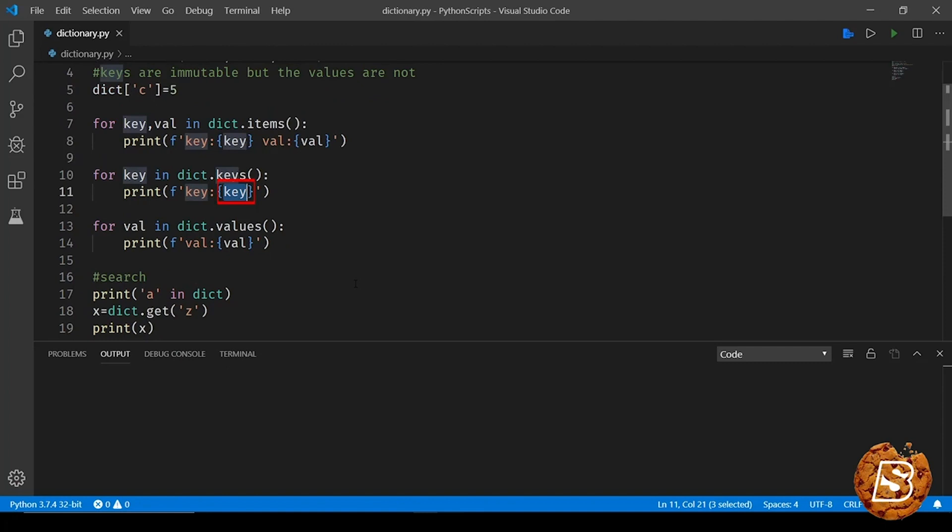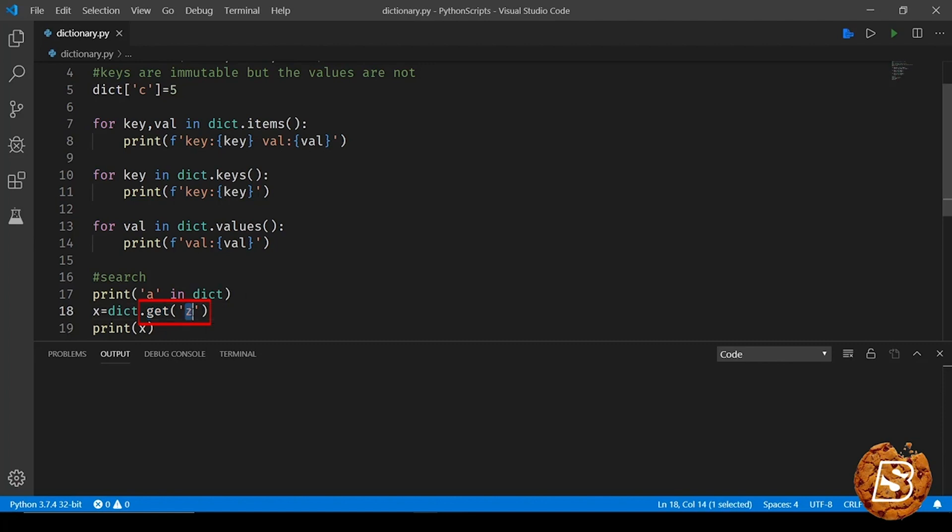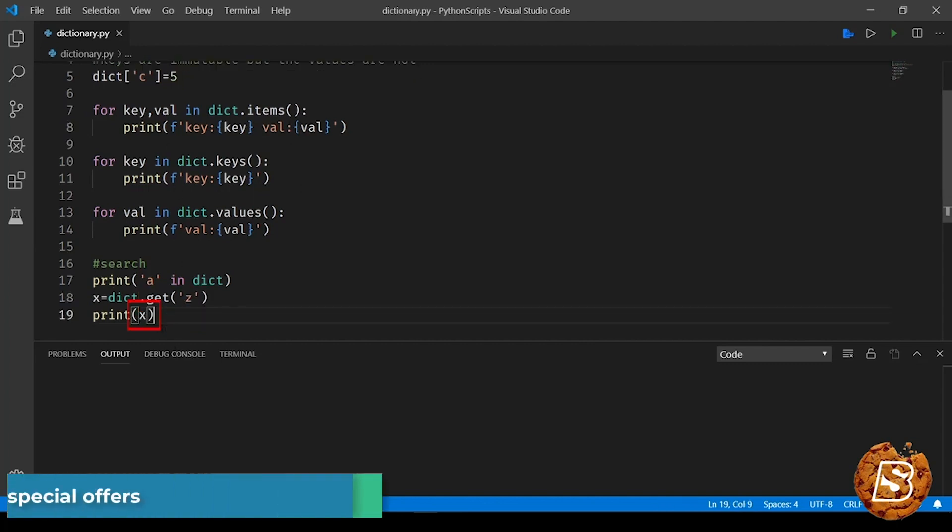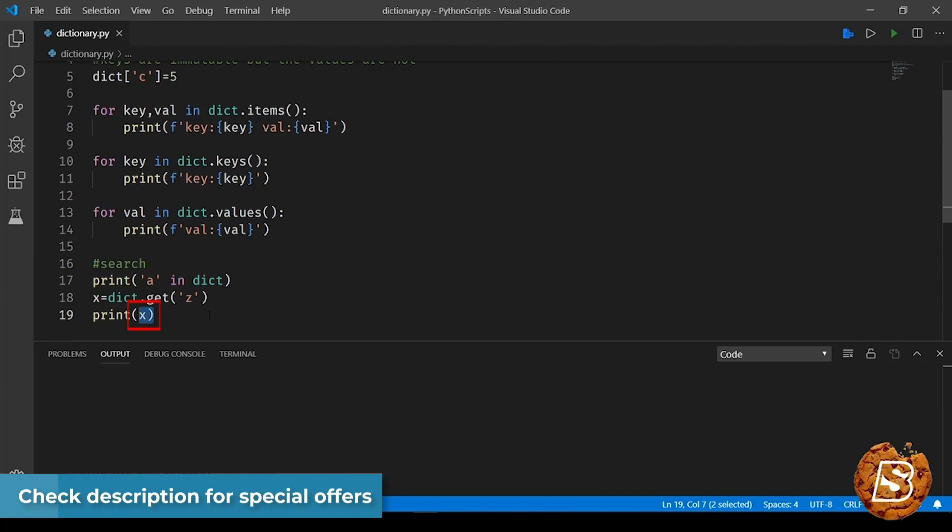Now if you want to get the value of a key irrespective of whether it exists in a dictionary or not without throwing any errors, in that case we have the get method. So we say dictionary.get() and then the key of which you want the value. So here we have the key as 'z', and as you can see it's not existing in our dictionary. In that case the value of x will be none.